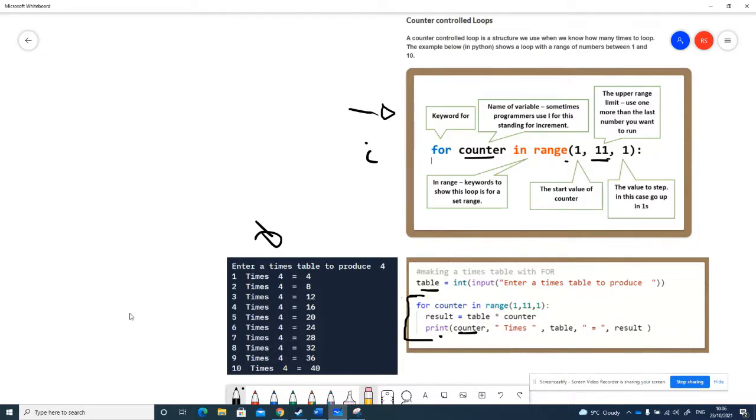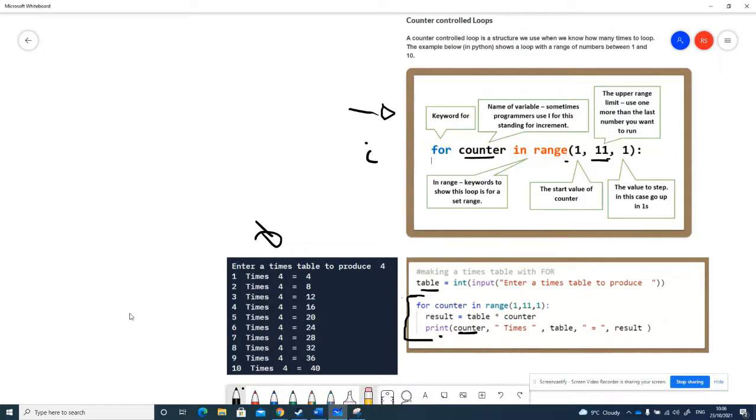When it gets to 11, it stops incrementing and moves on to the next bit of code. That's why Python uses one over what you want to print out, because it gets back to here, finds out it's now 11, it's at the top of the range, so it doesn't do that one—it just carries on.